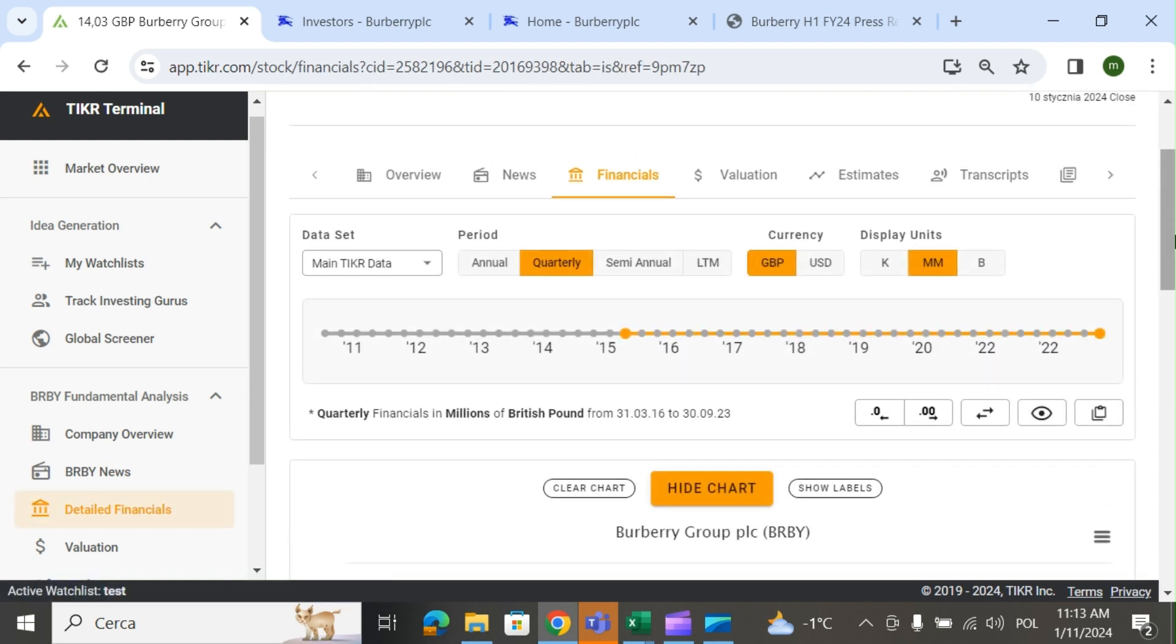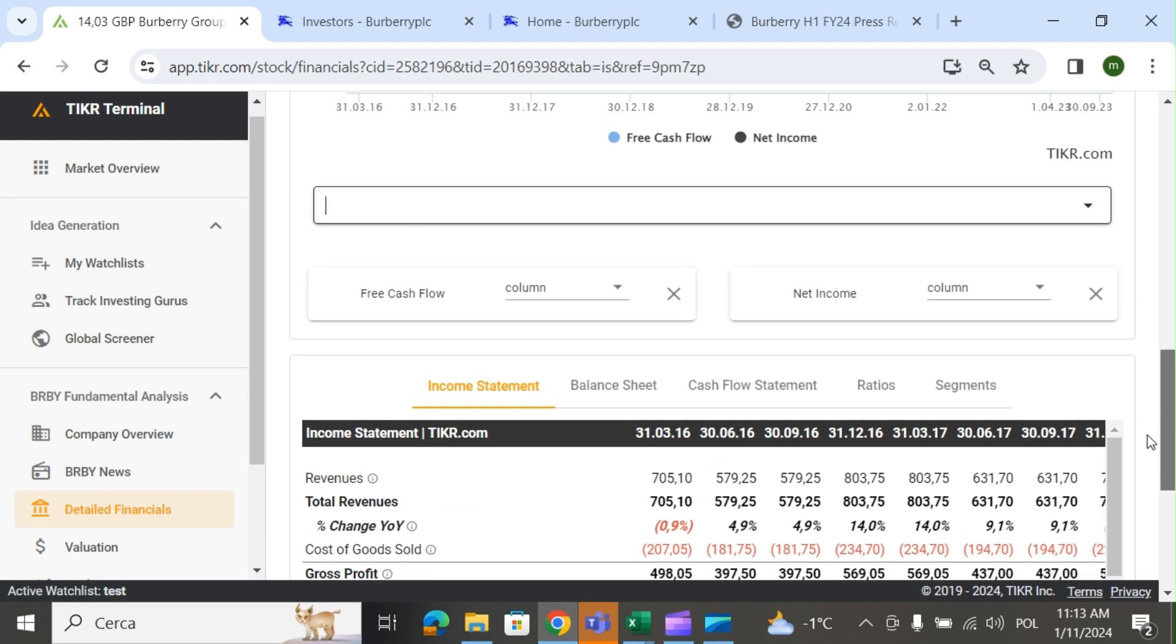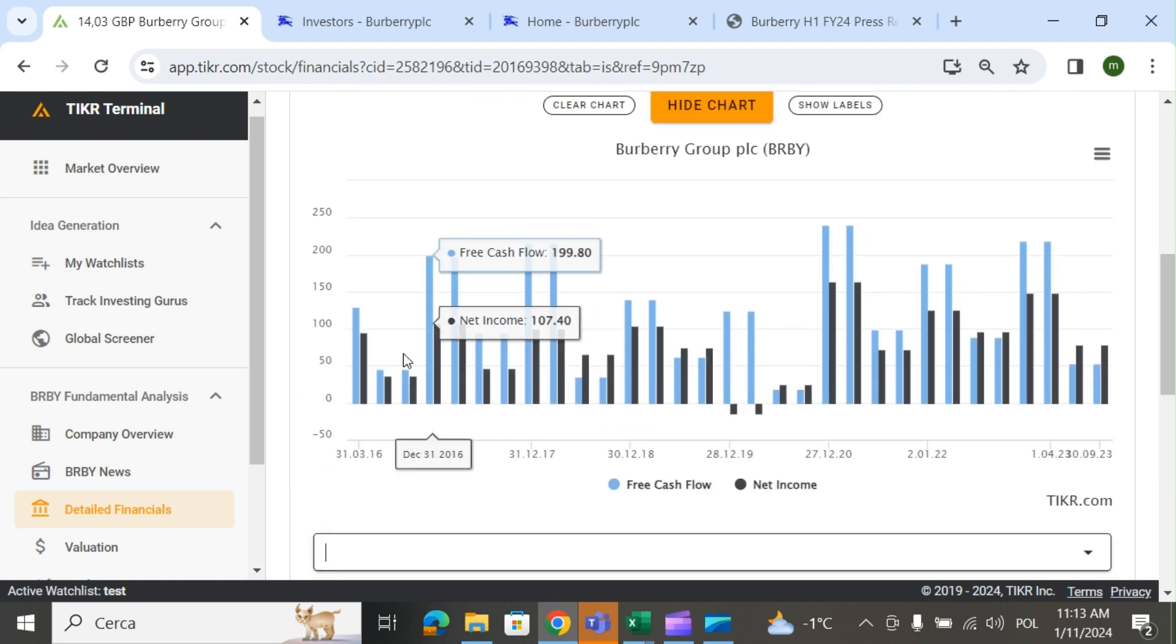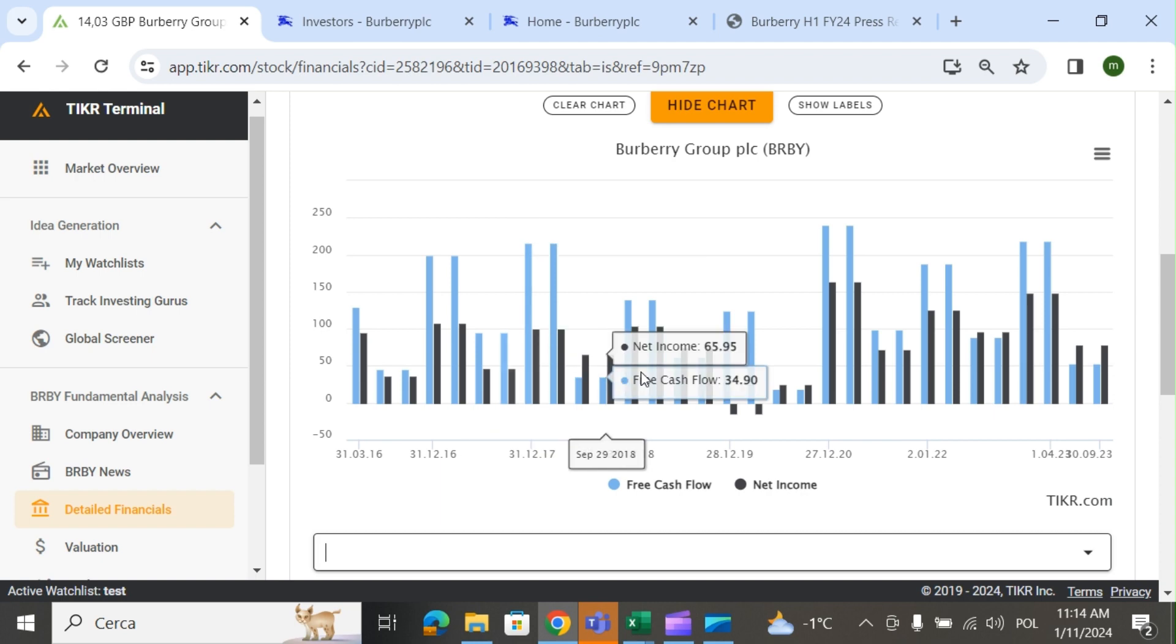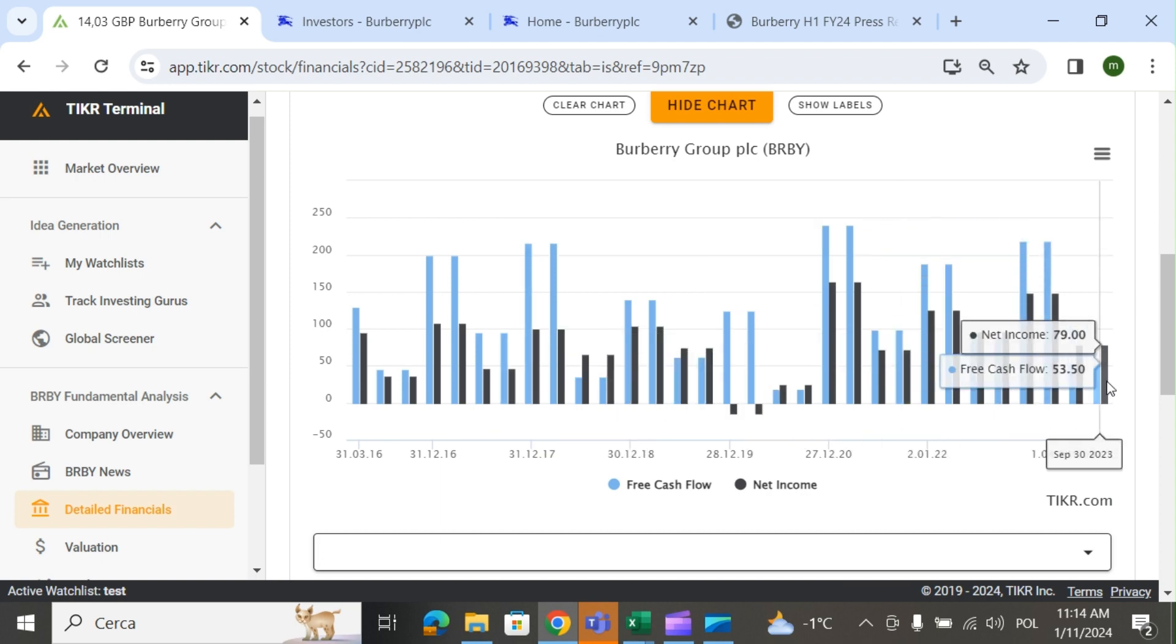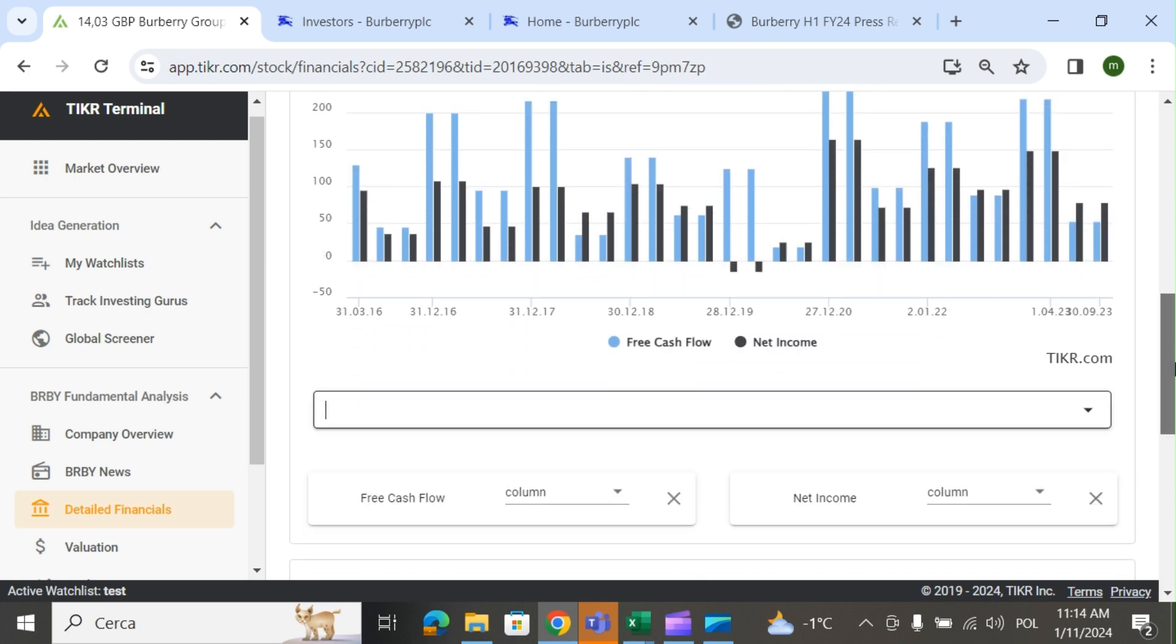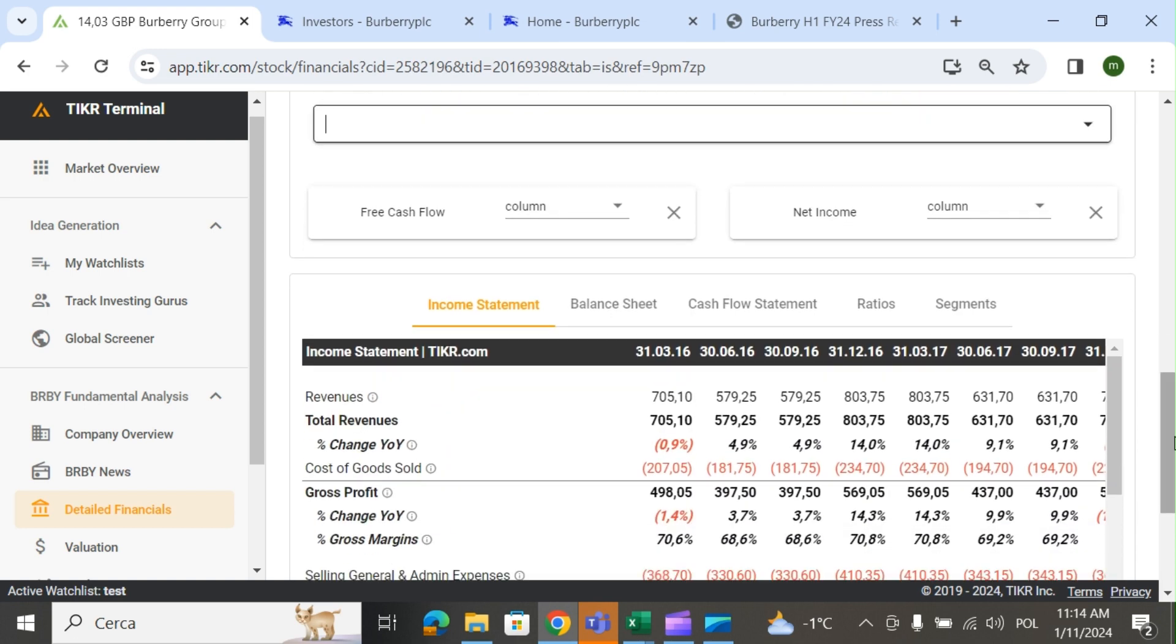If we want to look at the financials, I want to compare the free cash flow and the net income. You see how in blue is the free cash flow, in black the net income. Sometimes the free cash flow was higher, sometimes the net income was higher. There was not a big correlation of one being better than the other, so we can assume that in the future these numbers will continue to grow.